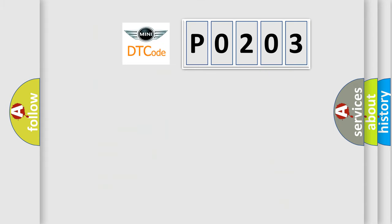So, what does the diagnostic trouble code P0203 interpret specifically for MINI car manufacturers? The basic definition is: